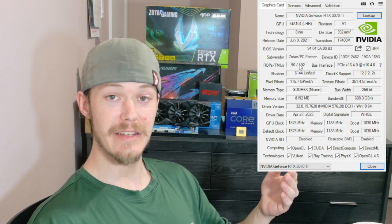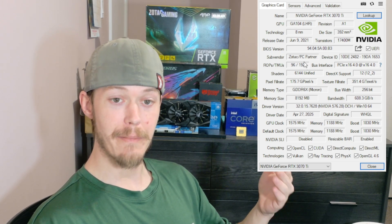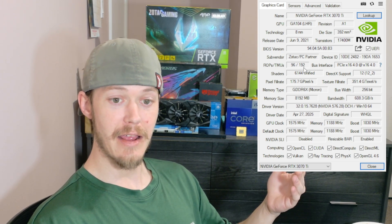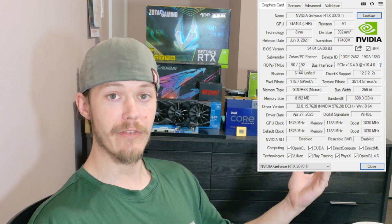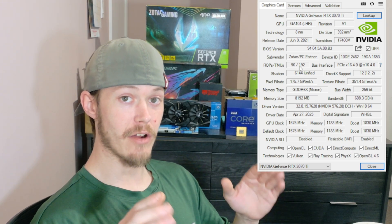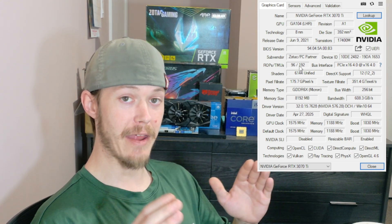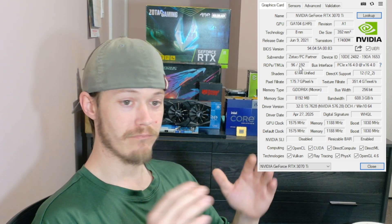If we look here, we can see 96 ROPs, and if we look right here beside it is TMUs—texture mapping units—and 192, perfect for my graphics card. Now your graphics card could vary depending on the model.